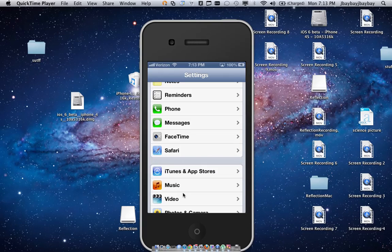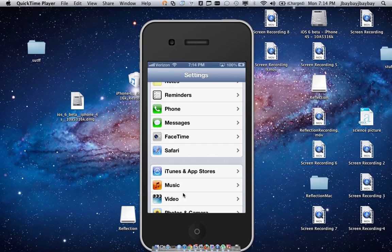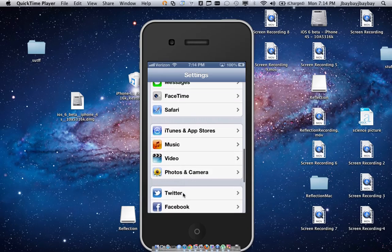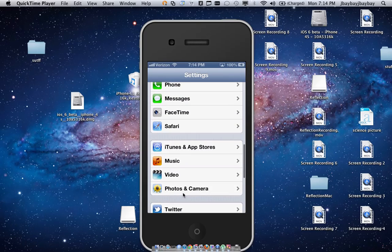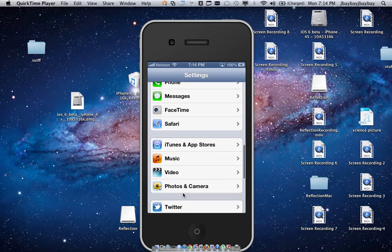The next one is FaceTime. FaceTime used to only be available on WiFi. Now it's available on both WiFi and 3G. The only thing is you have to make sure that you have unlimited data because that could kill your megabytes if you have like 2 gigabytes.